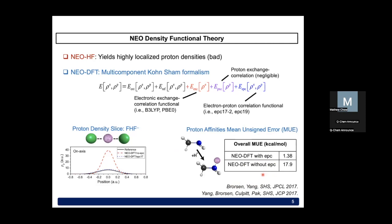The overall take-home message is that NEO-DFT with EPC is able to describe the impact of nuclear quantum effects such as proton delocalization, and also includes the anharmonic zero-point energy of the proton, which contributes to much better agreement with experiment. What's new for QChem 6 is that in addition to analytical gradients, we now also have analytical Hessians, which are supported.